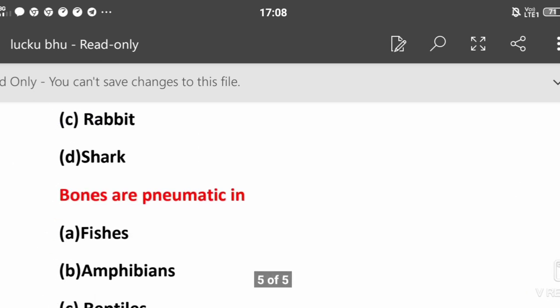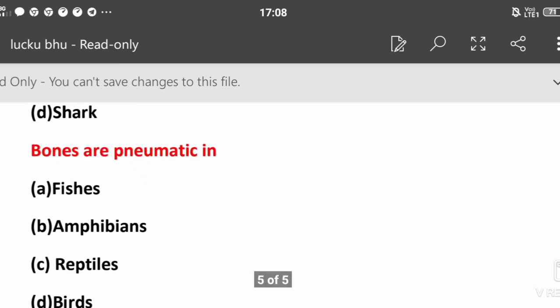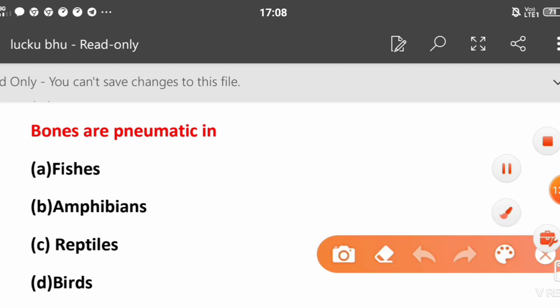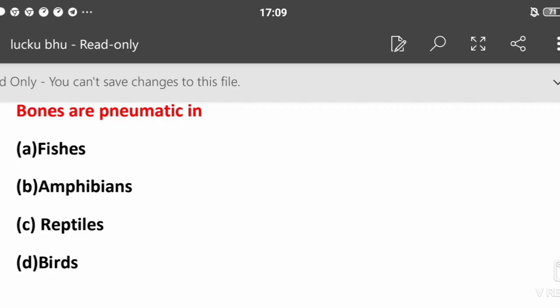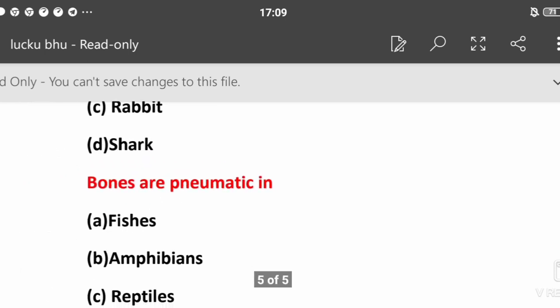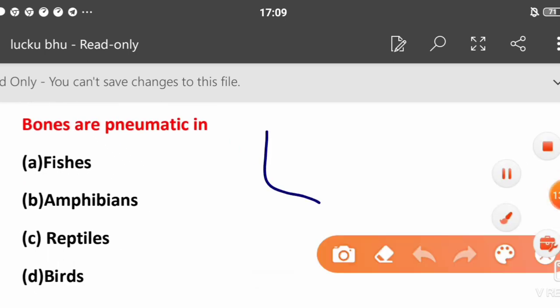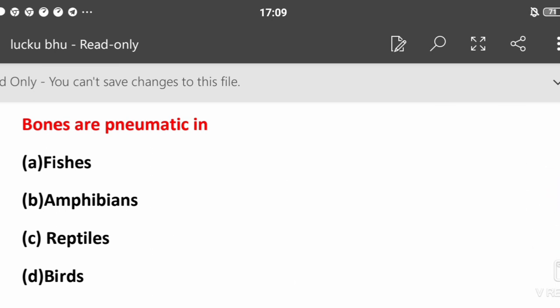Bones are pneumatic in: fishes, amphibians, reptiles, or birds? What is pneumatic? Pneumatic bones have air sacs. The answer is birds.